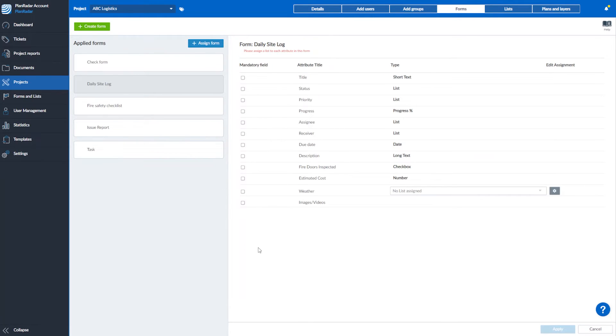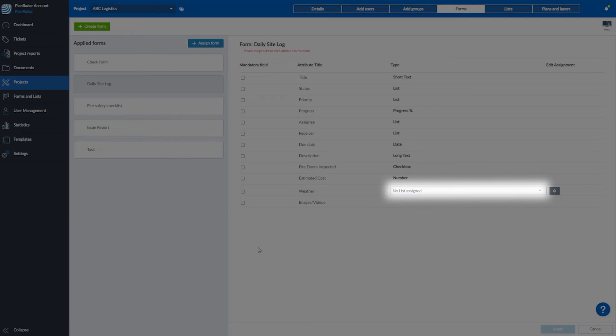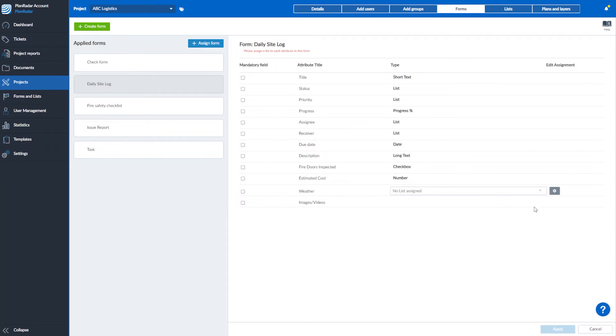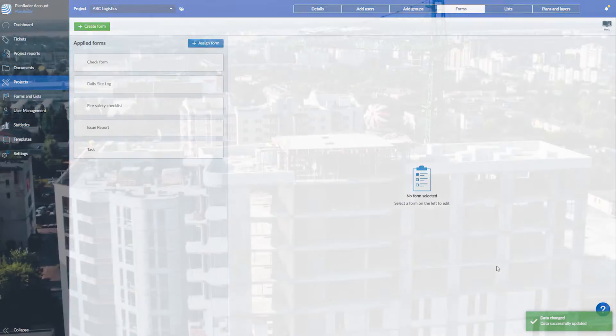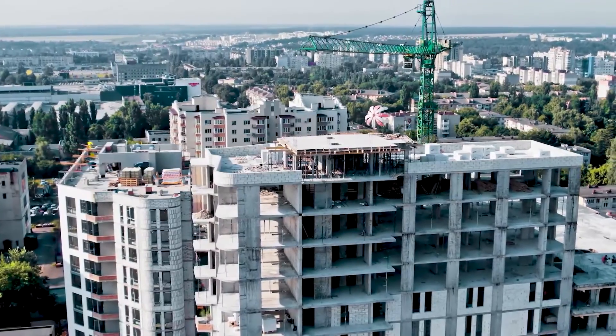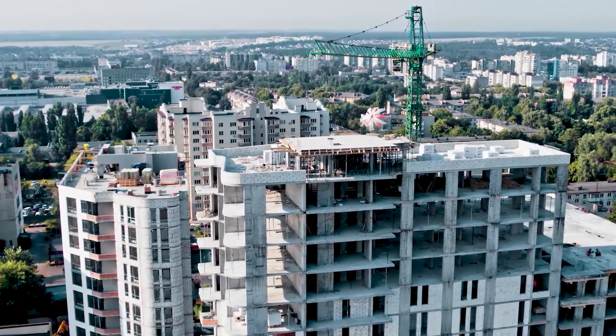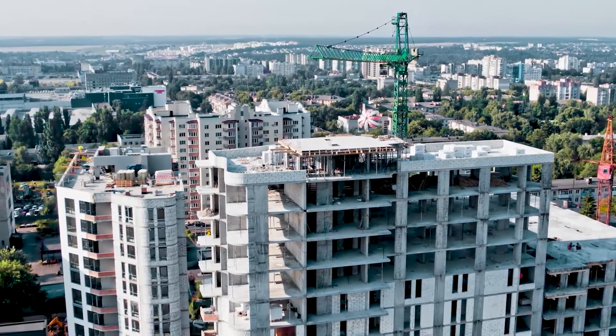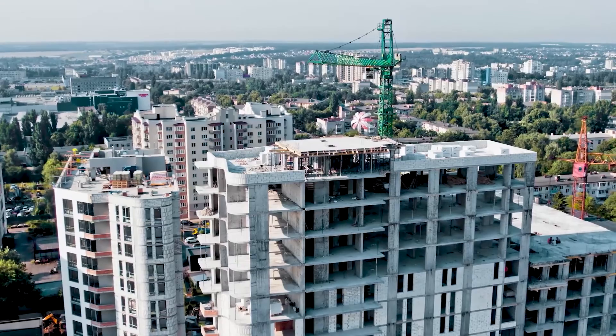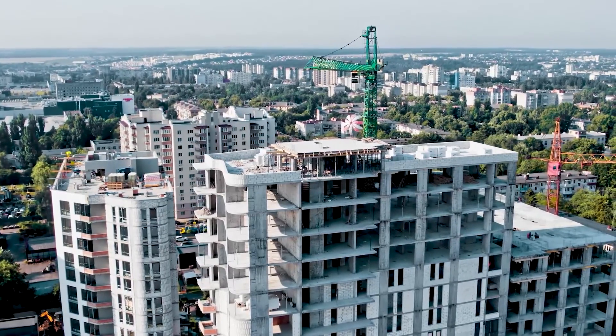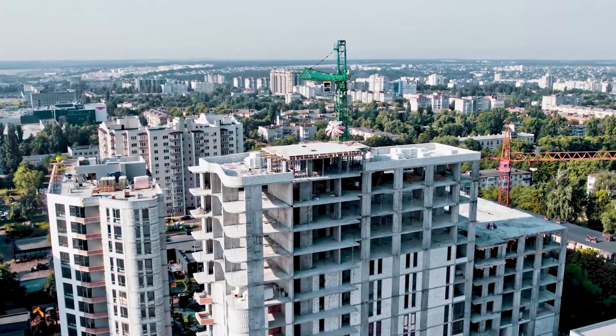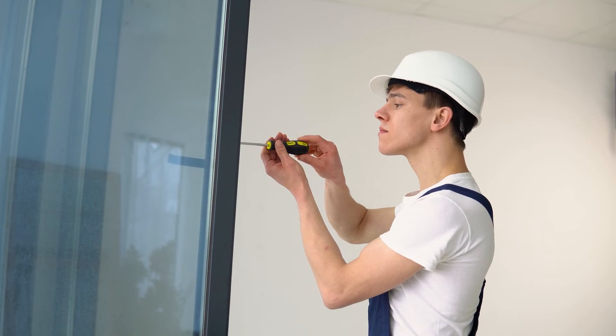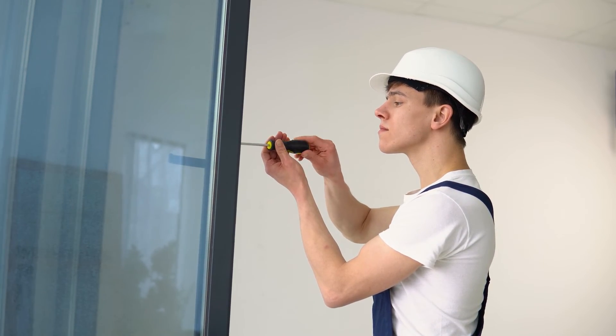Once you've added your form, you also need to apply the list you've created. Select the list from the drop-down menu and click apply. The forms and list only need to be created once, then can be applied to any project, making project setup fast and simple.